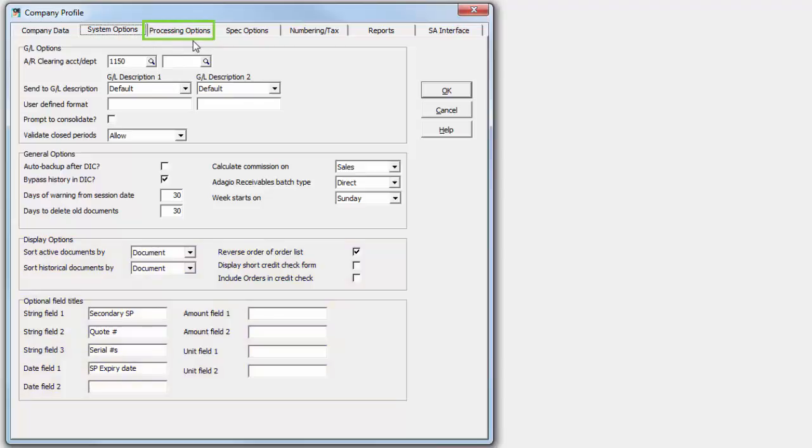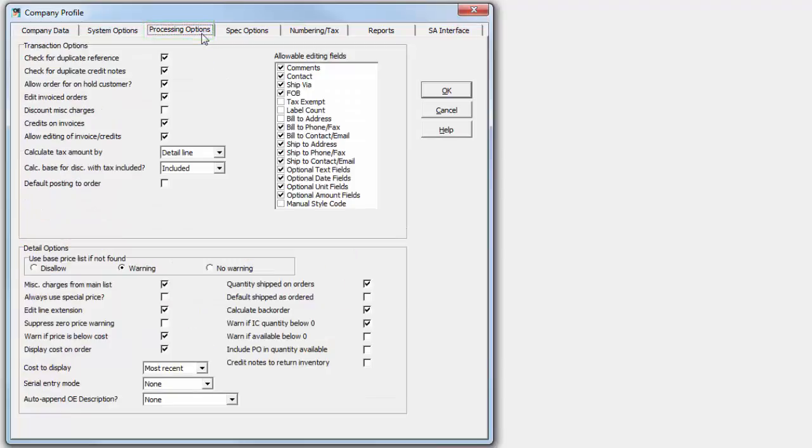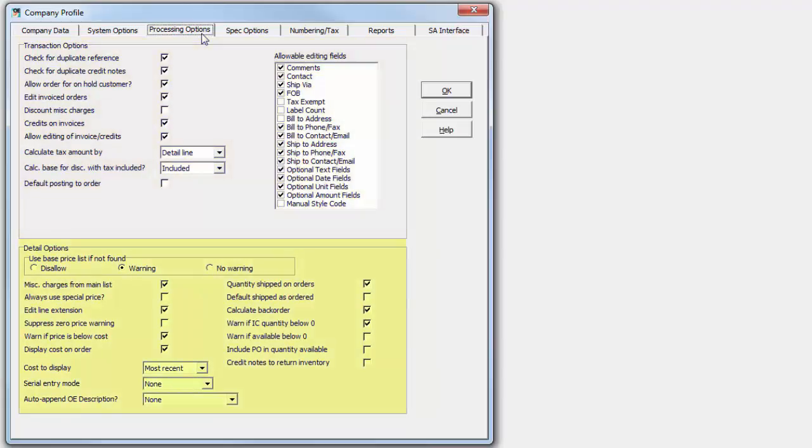A new Processing Options tab contains the settings that directly affect document entry, with the grouping at the top for those options that affect transactions as a whole, and the grouping at the bottom for those options that specifically affect transaction details.